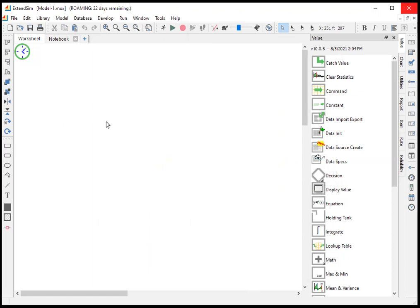Notice here that when we go back to the main model, there's nothing showing up as far as any of these tables or databases.